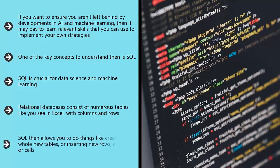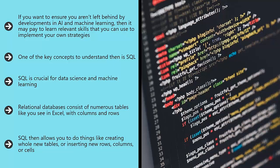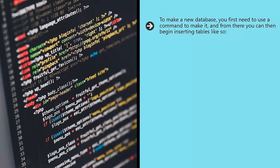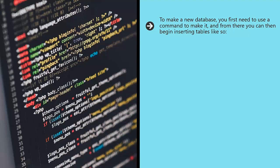SQL then allows you to do things like creating whole new tables or inserting new rows, columns, or cells. You can do this with simple commands like CREATE TABLE and INSERT INTO. To make a new database, you first need to use a command to make it, and from there you can then begin inserting tables.